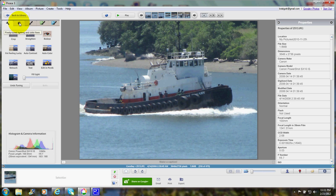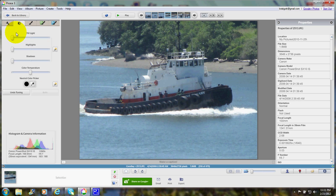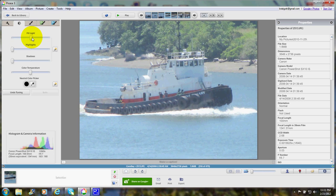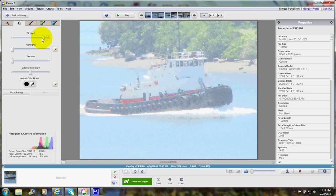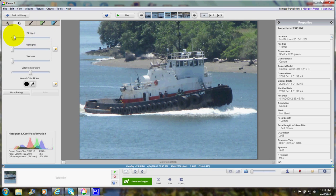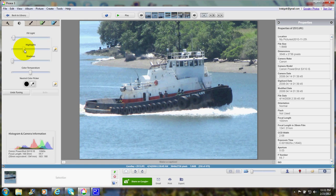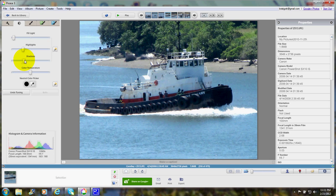Now click on this one that looks like a sun that's sort of half bright. This is where you can click and drag to add fill light if you have a dark photo. If I drag it all the way it turns white. You can drag to make the whites whiter, add highlights, and click here to add shadows. As you can see the photo is starting to look like it has a stronger contrast now.